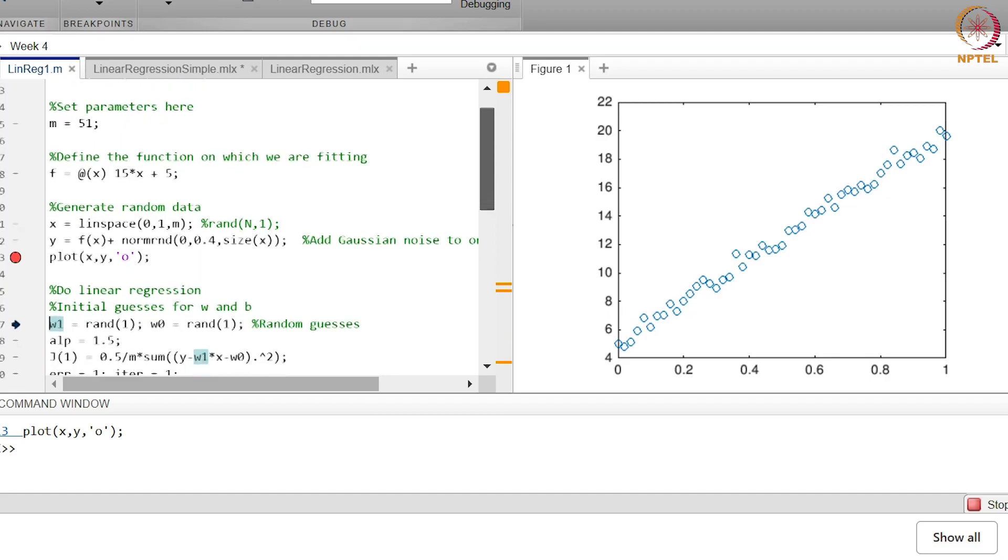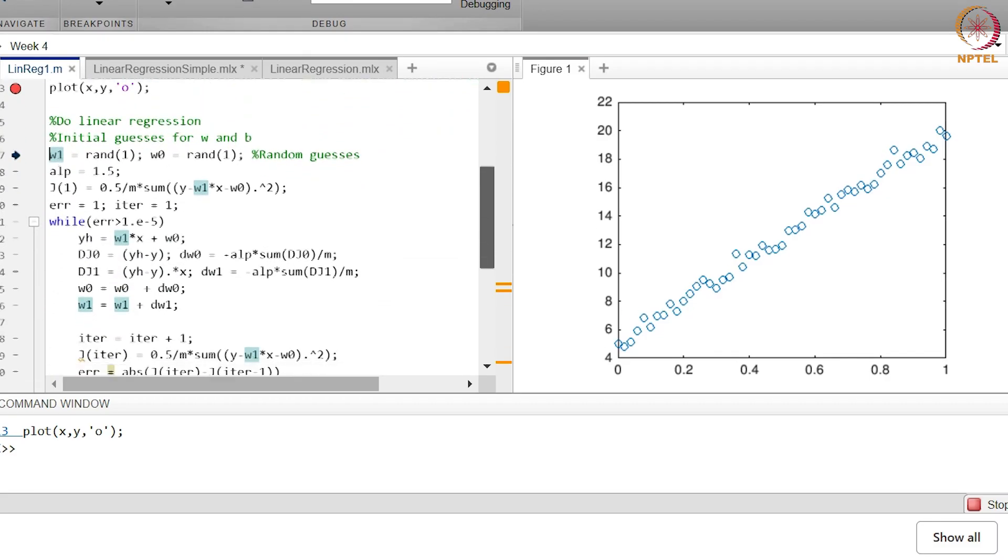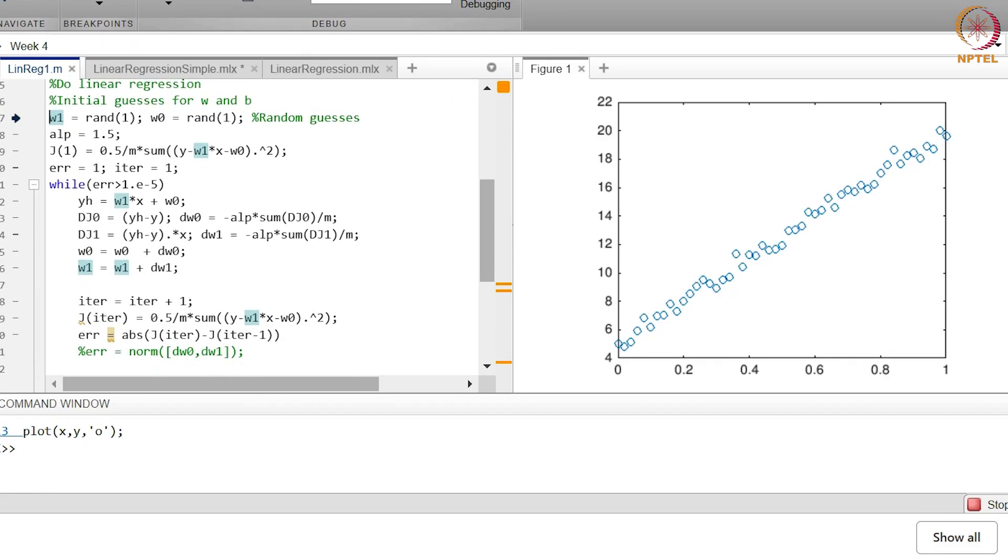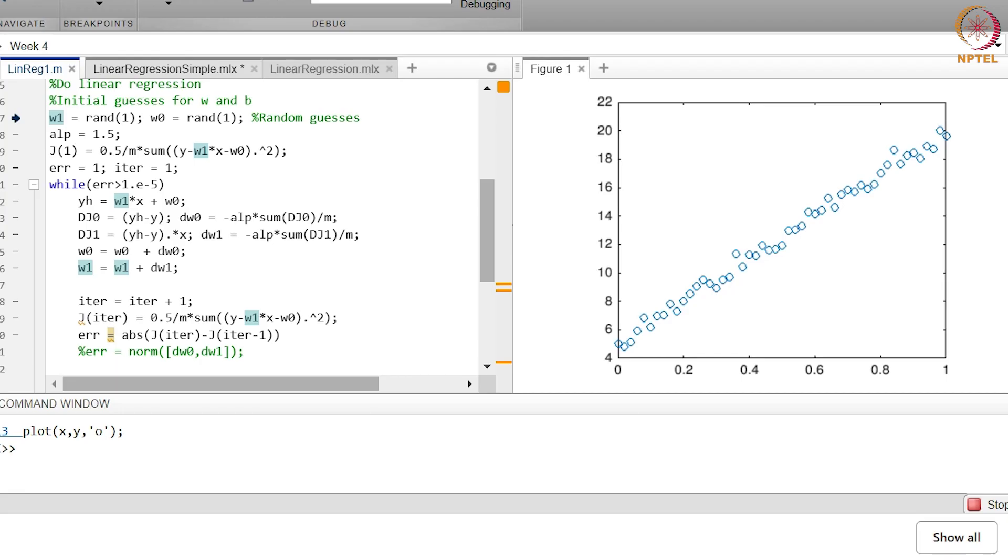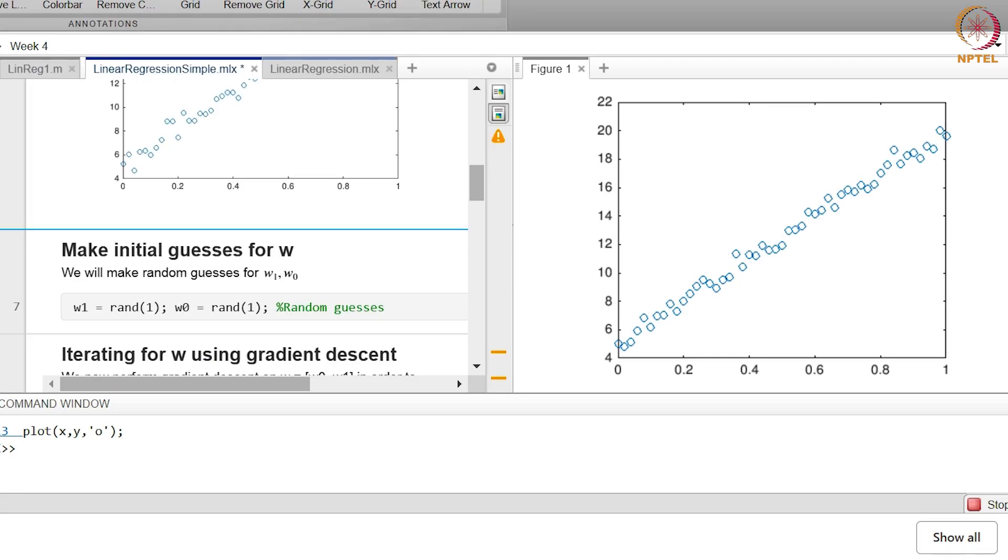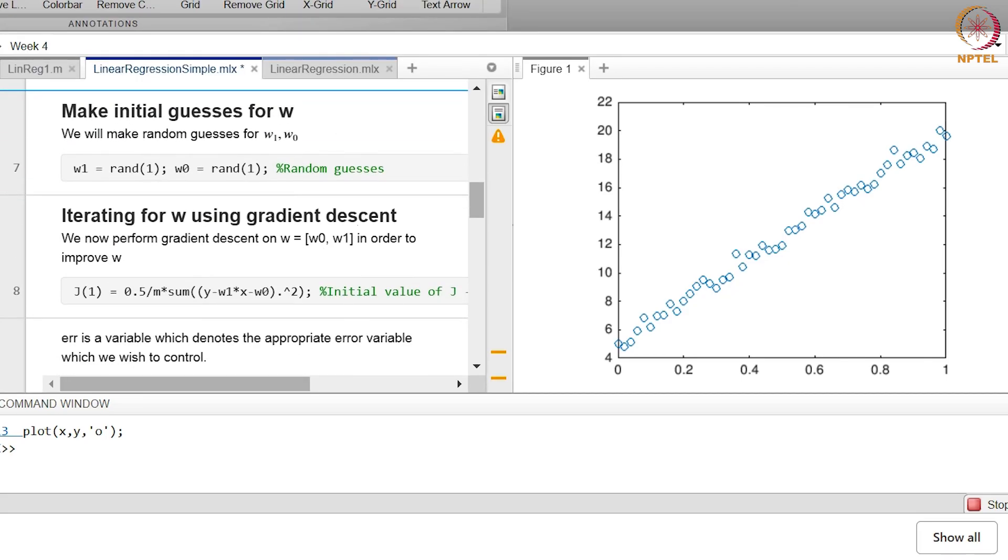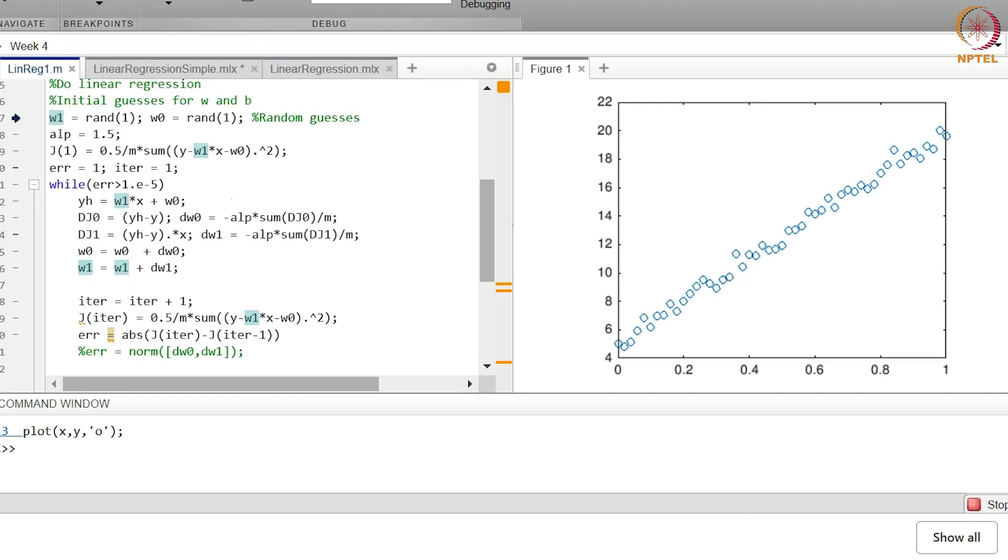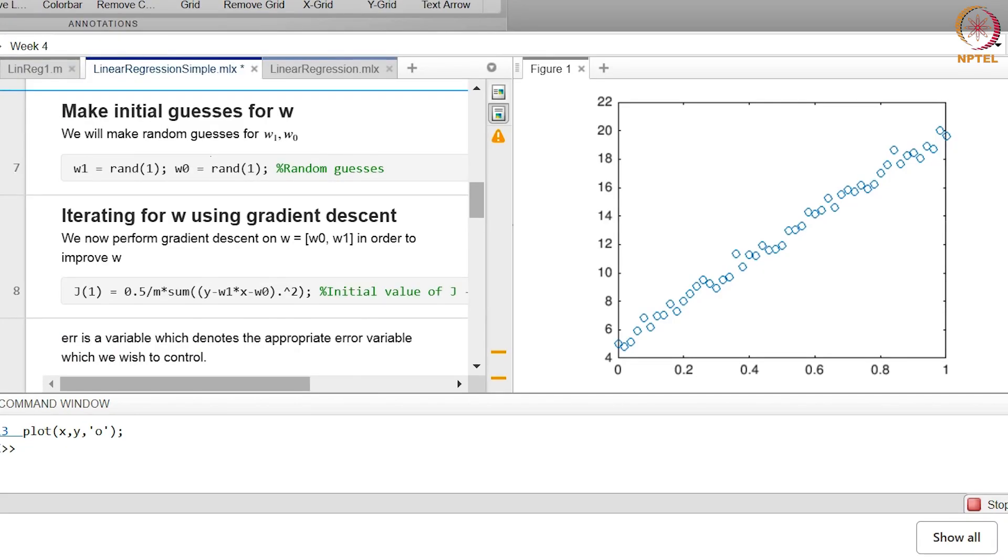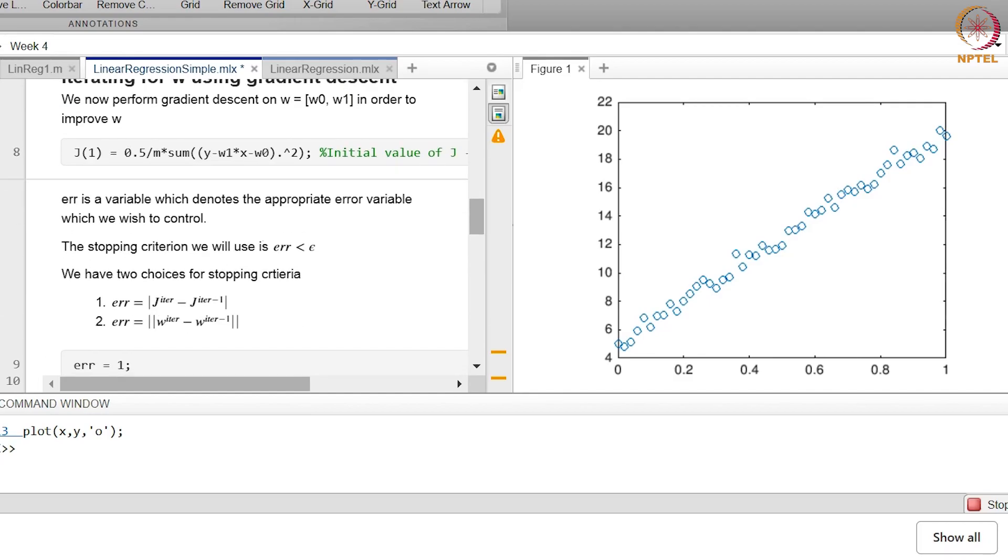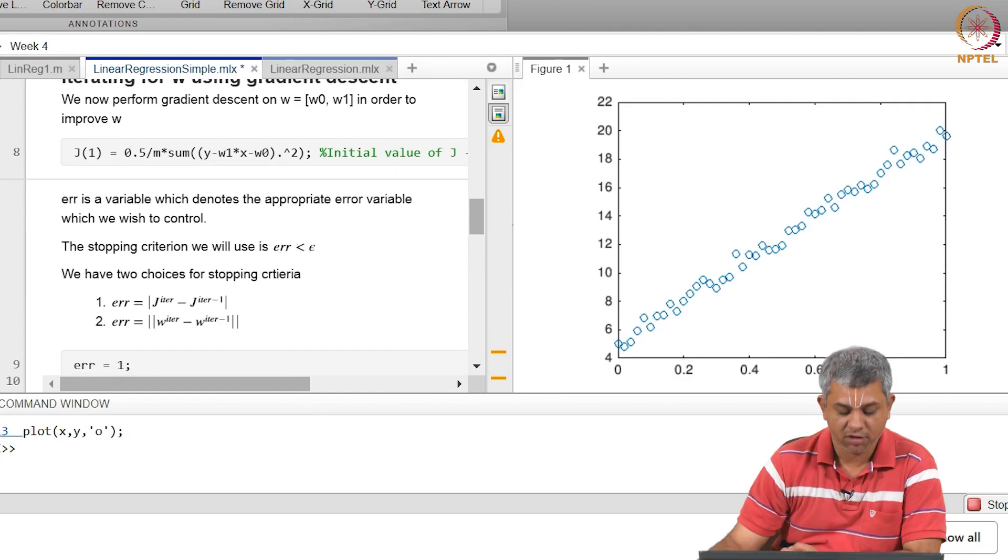Now we go step by step with our process. We initially take some random values of w1 and w0. Remember we are trying to model this as w0 plus w1 x - that is our hypothesis function. So we will try to model this with some random w0 and w1.